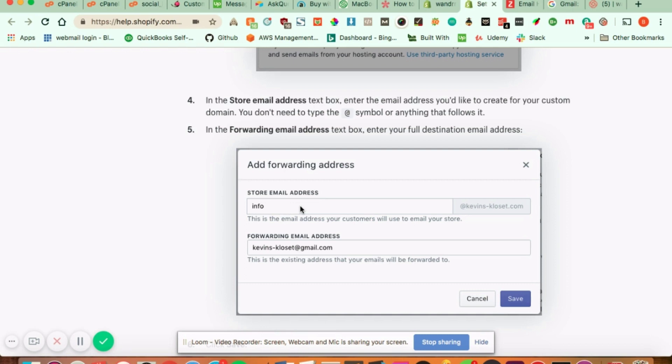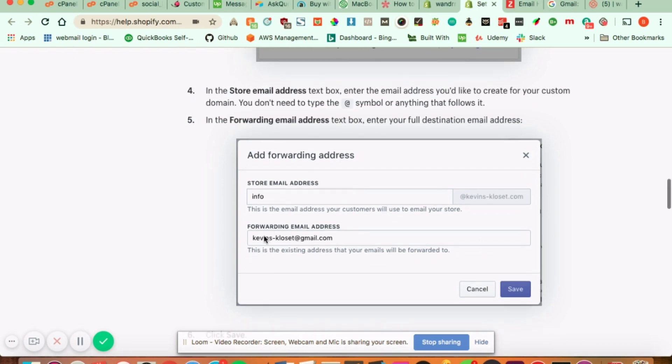info, help, hello, etc. And then it's going to have your domain name set at the end of it. And then in this text box, you're going to add your actual forwarding email address.